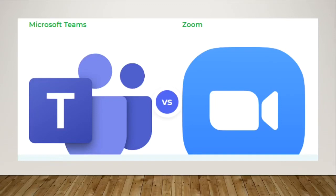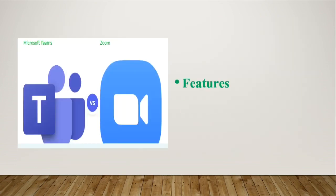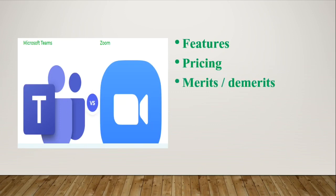Hello and welcome to my channel. In this video, I will be giving an introduction to Zoom and Microsoft Teams, their features, pricing, merits and demerits of both platforms, and I will also discuss which tool is best for you.